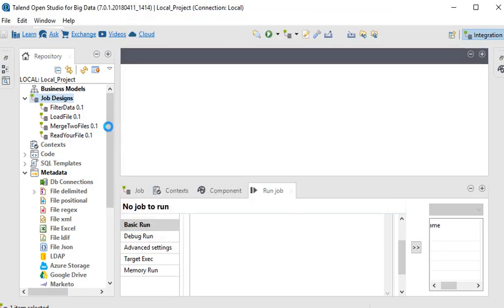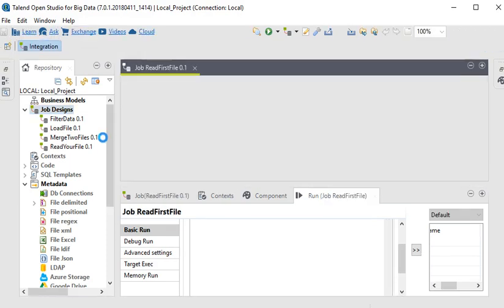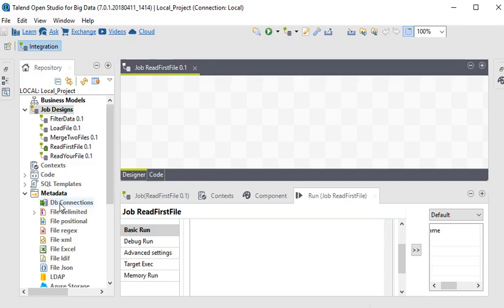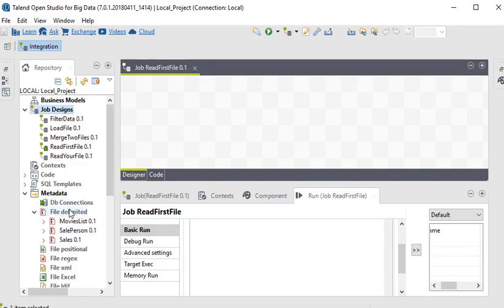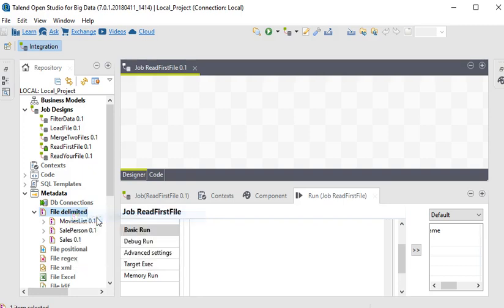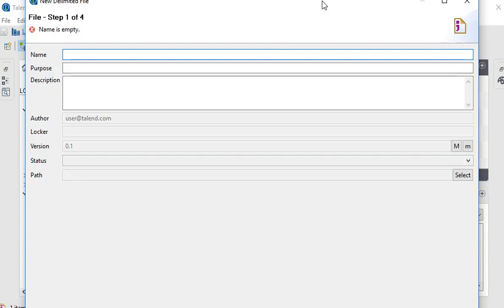Now there is a file, so we are using metadata to create a delimited file connection. Here you are going to click create file delimited.